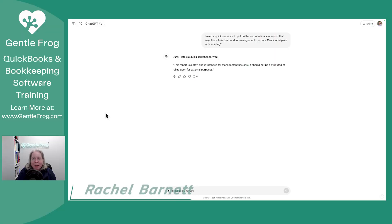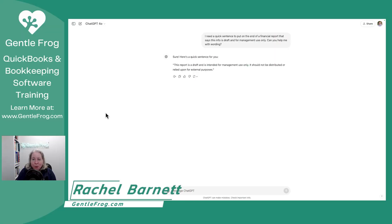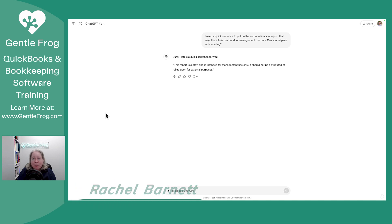I want to show you how to add a note to the end of your financial reports, such as your profit and loss in QuickBooks.